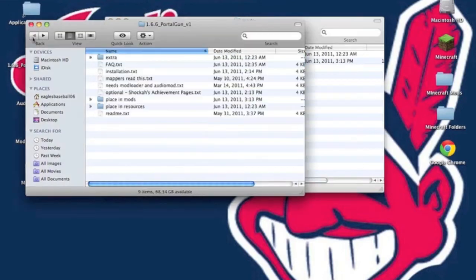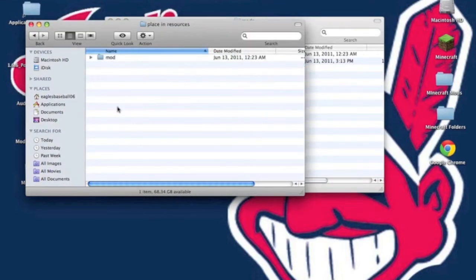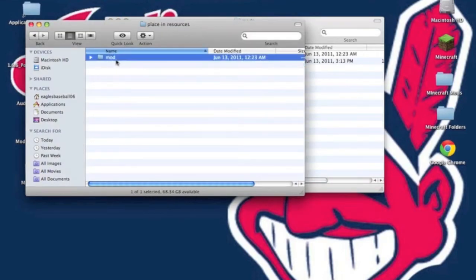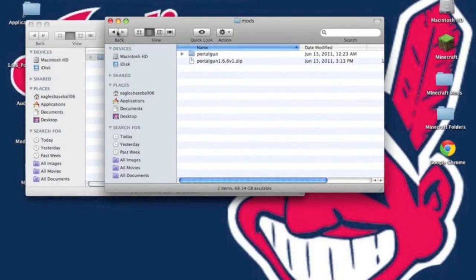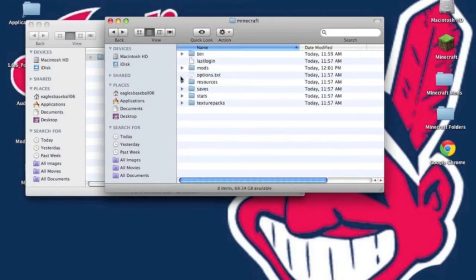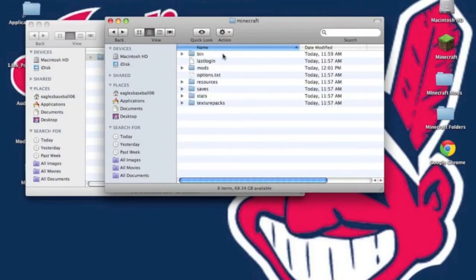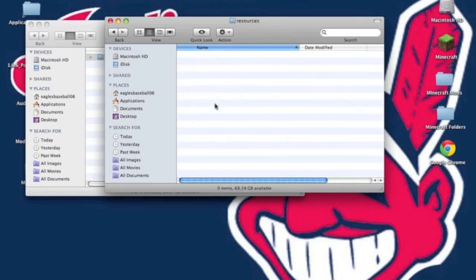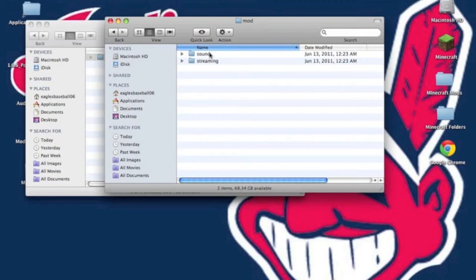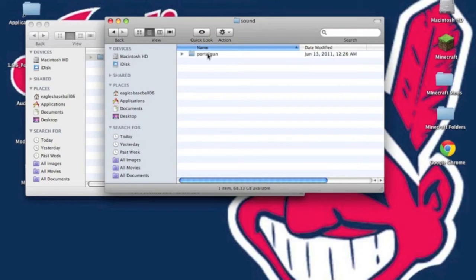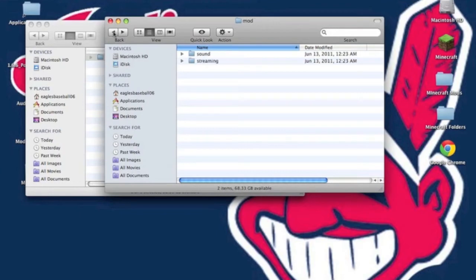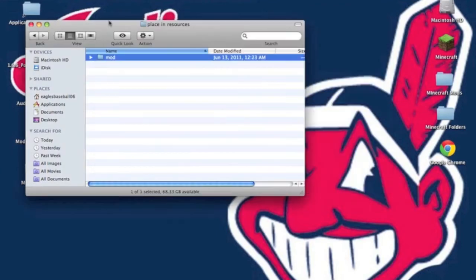Alright, so now back out of that and go to place in resources folder. Copy the mod folder. Now go into your resources folder from where it is next to bin mods resources and saves. Paste that in. So now you should have a mod and if you already have one, just go to sound and copy the portal gun and put it in the correct location. Same location and then streaming. Just copy that and put that in.